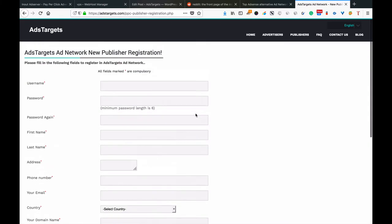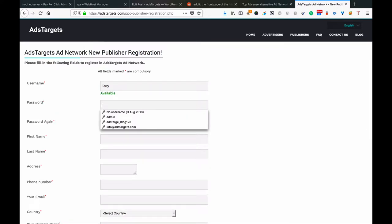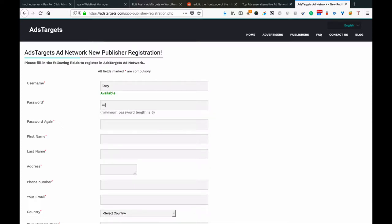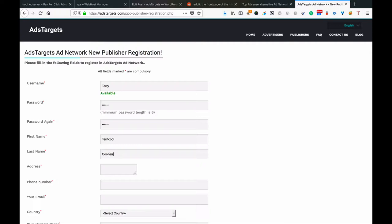When you click the registration button, this form appears and you fill in your details. Let's say your username is Terry. That's my baby talking to me, she's very busy. You see Terry is available. Then you put your password and confirm it. Then you put your first name, let's say Terry, and then your last name.